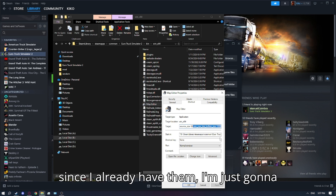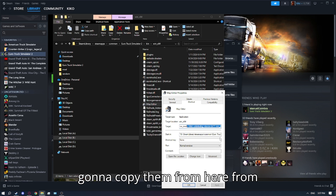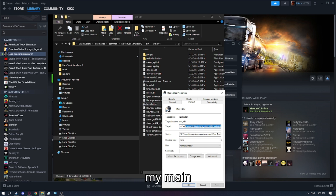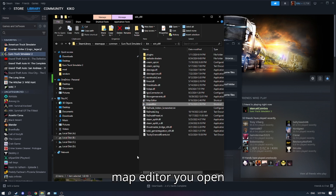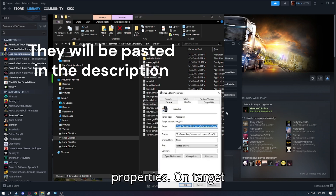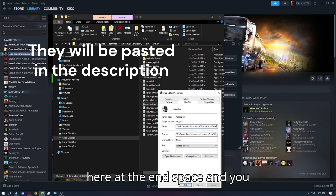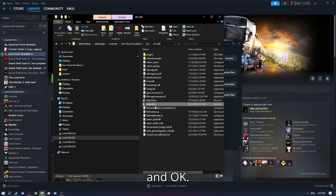Since I already have them, I'm just going to put them in the description, but I'm going to copy them from my main map editor shortcut. You open Properties on the target, and at the end you add a space, paste the properties, then Apply and OK.